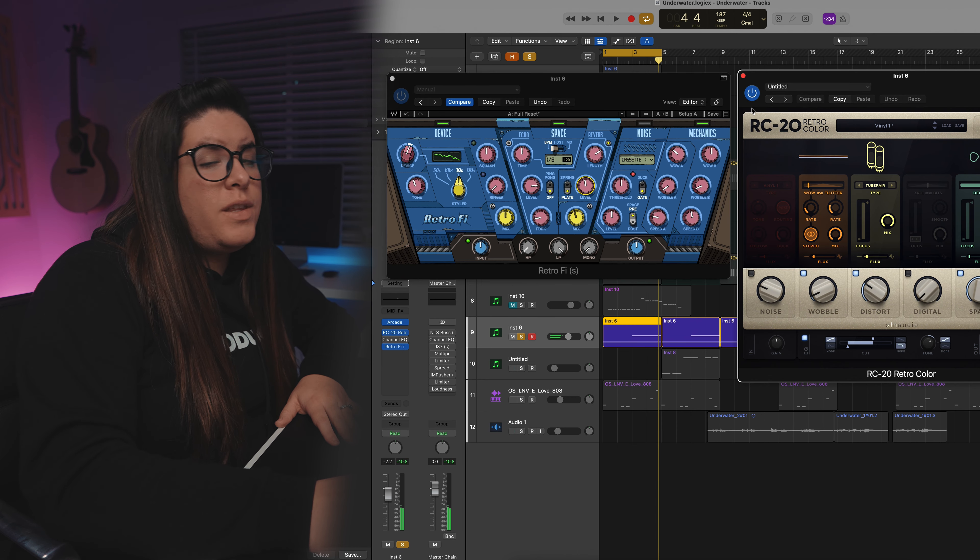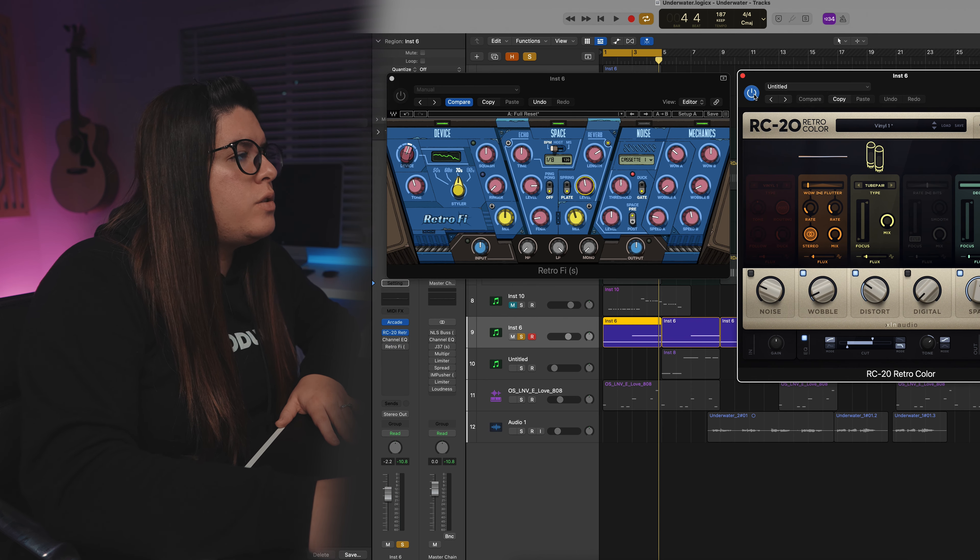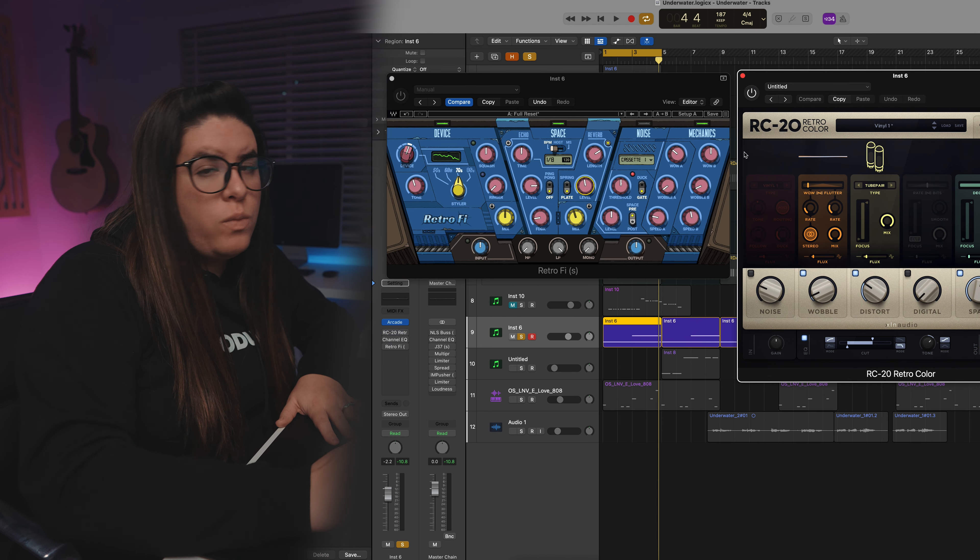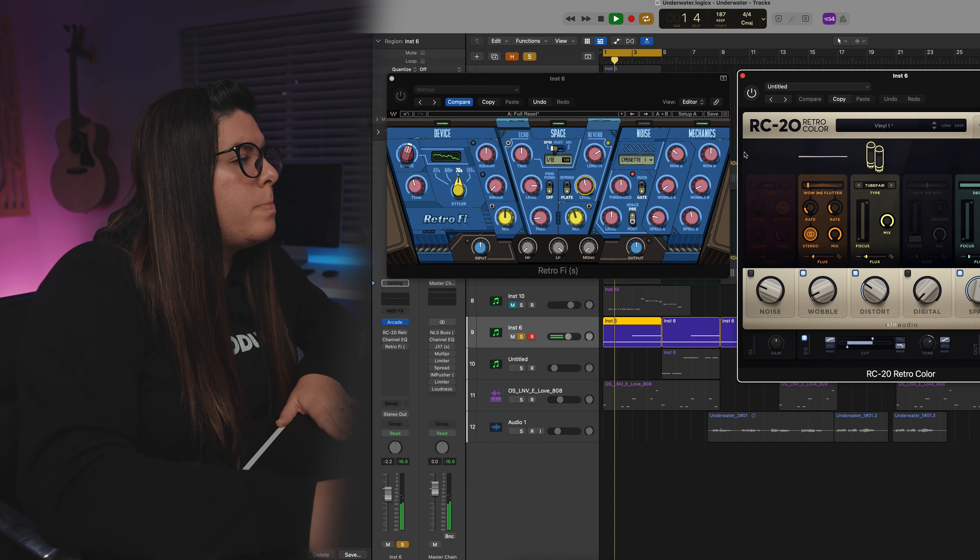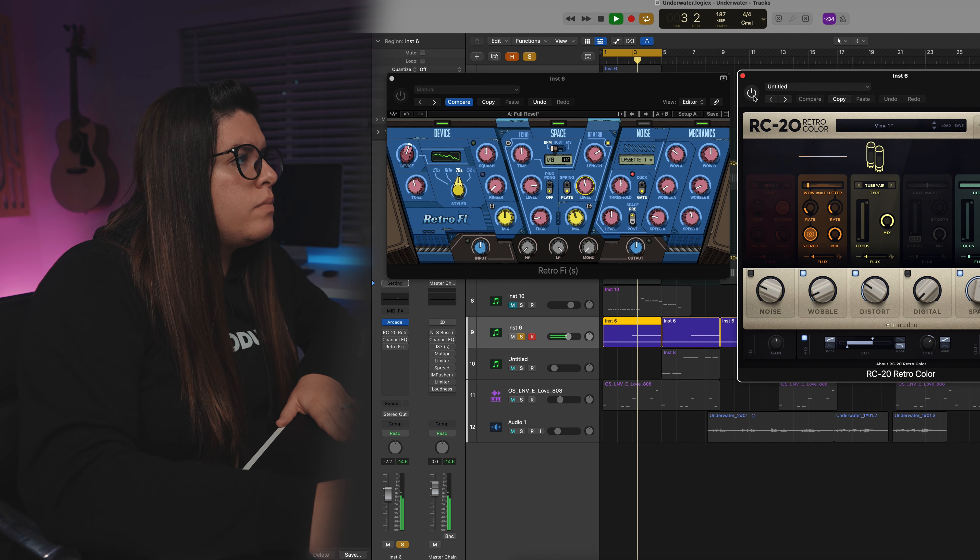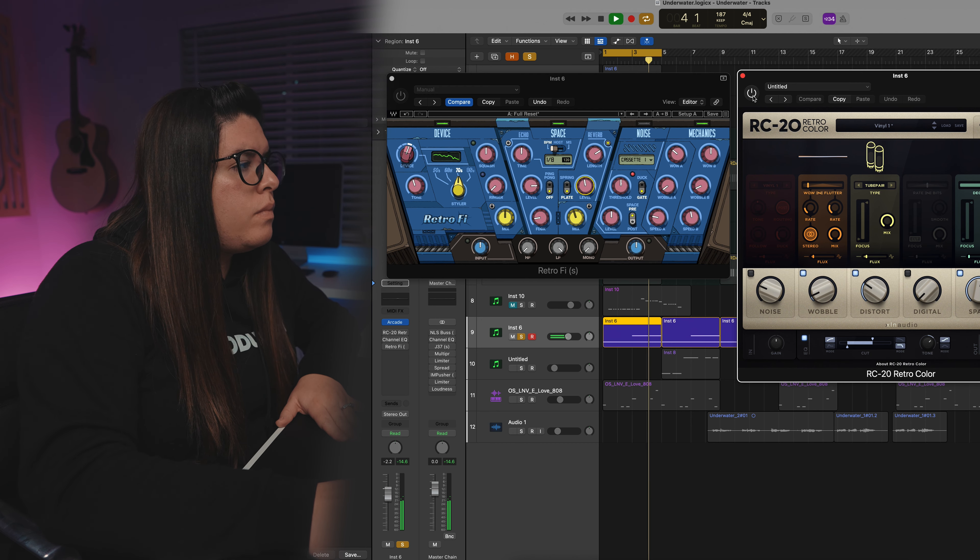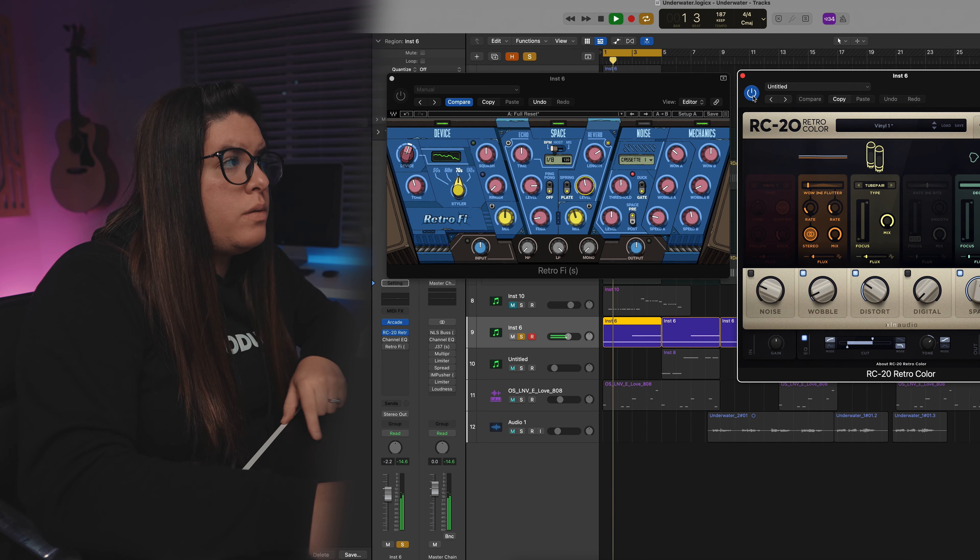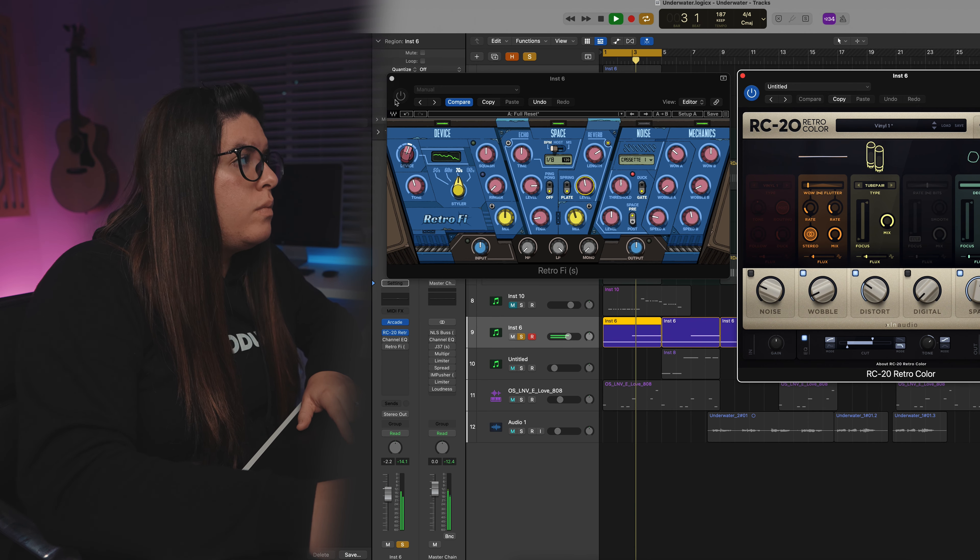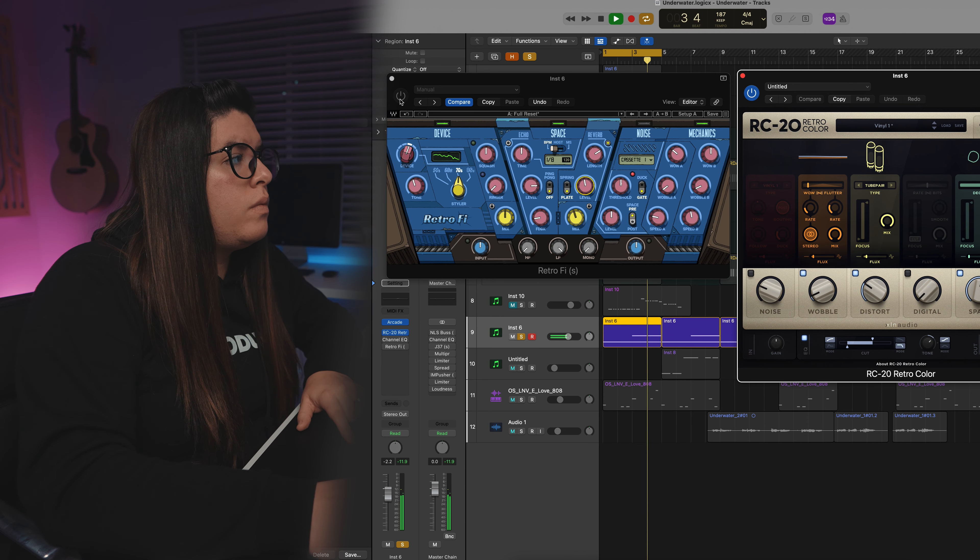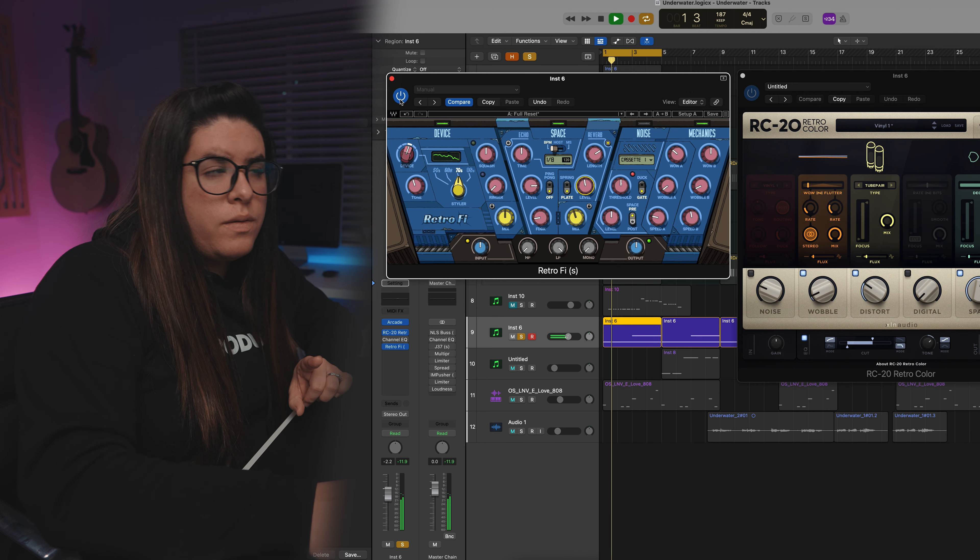So, I actually think it would be cool to kind of combine these. So, this is with it without anything. With the RC20. Retro 5.